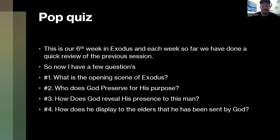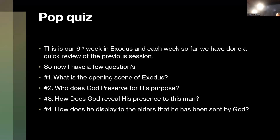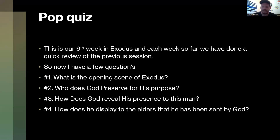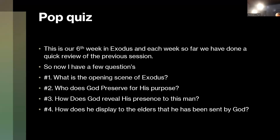Uncle, how does God reveal his presence to this man? Well, didn't he do it in like fire and nighttime? Yes, you're absolutely right. In the very beginning he revealed himself in the burning bush — that's where we get Moses at the burning bush. In the daytime he did it with the clouds, after they exited Egypt.